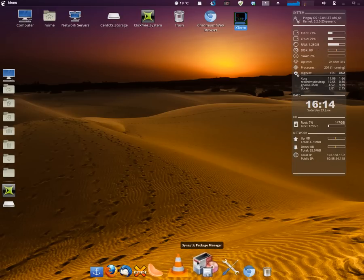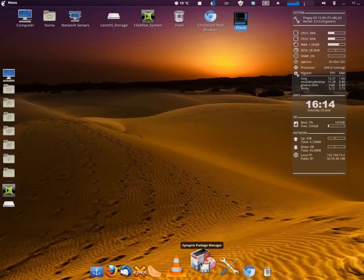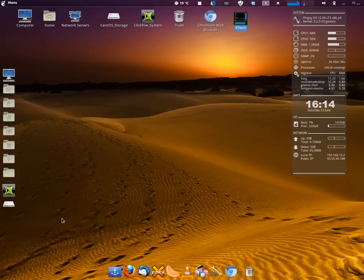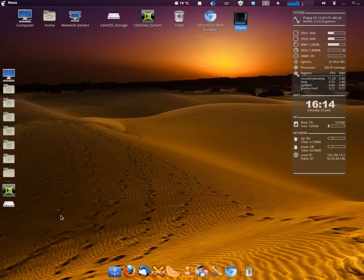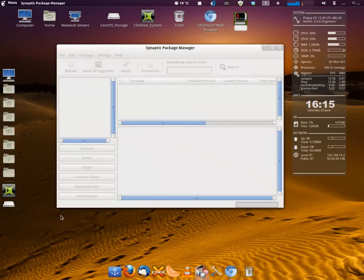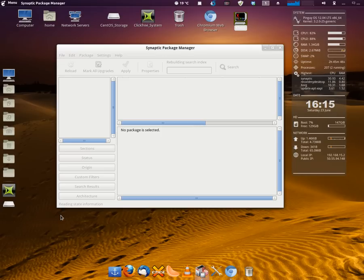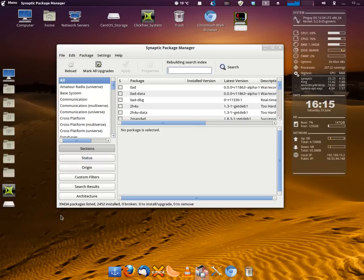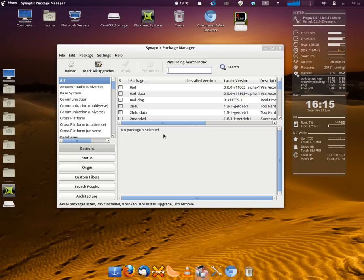I'm going to go ahead and launch the Synaptic Package Manager. This requires me to log in, authenticate so that I can get into it. This is a package manager that manages all of the applications that are currently installed in the system, which are probably about 30,000 applications currently installed. And this is a great way for a person to manage those applications. I like it very much.